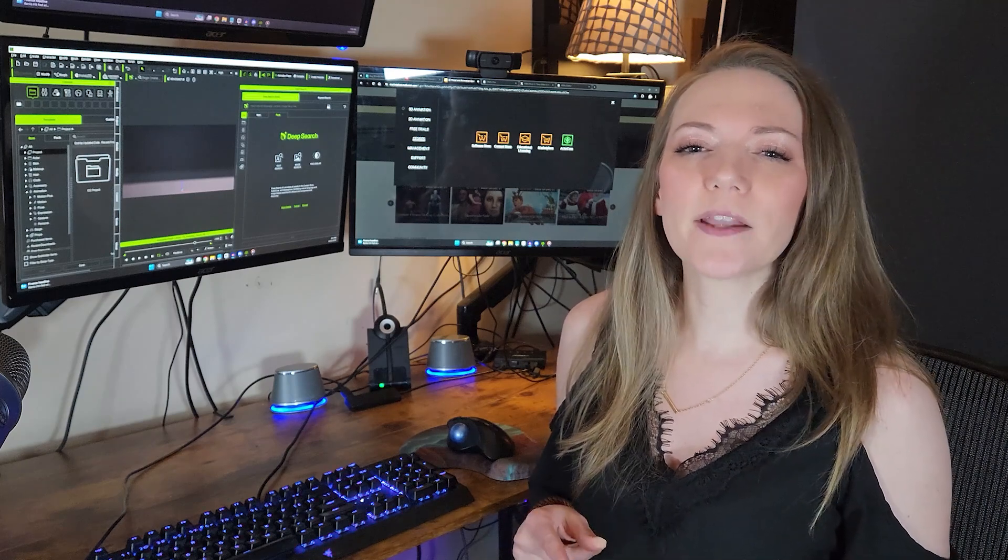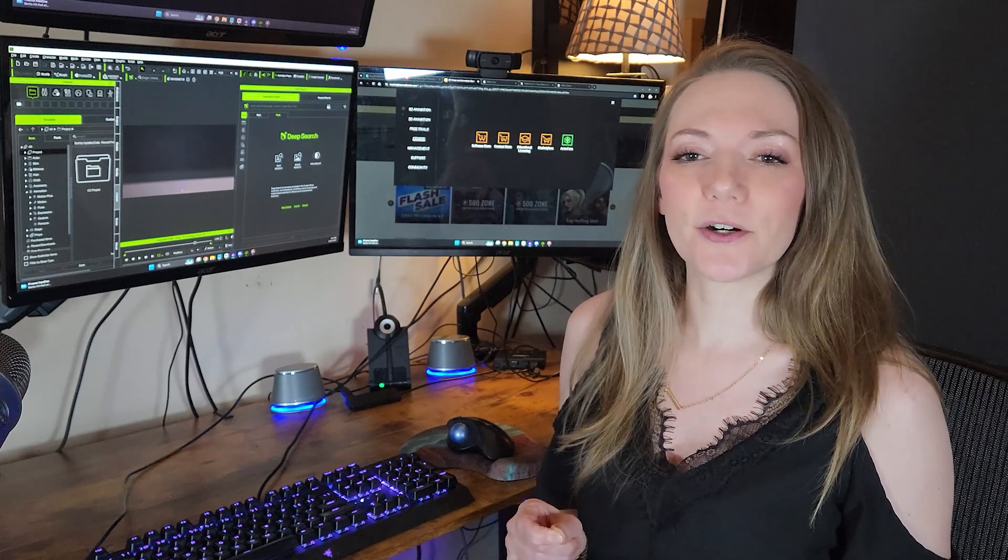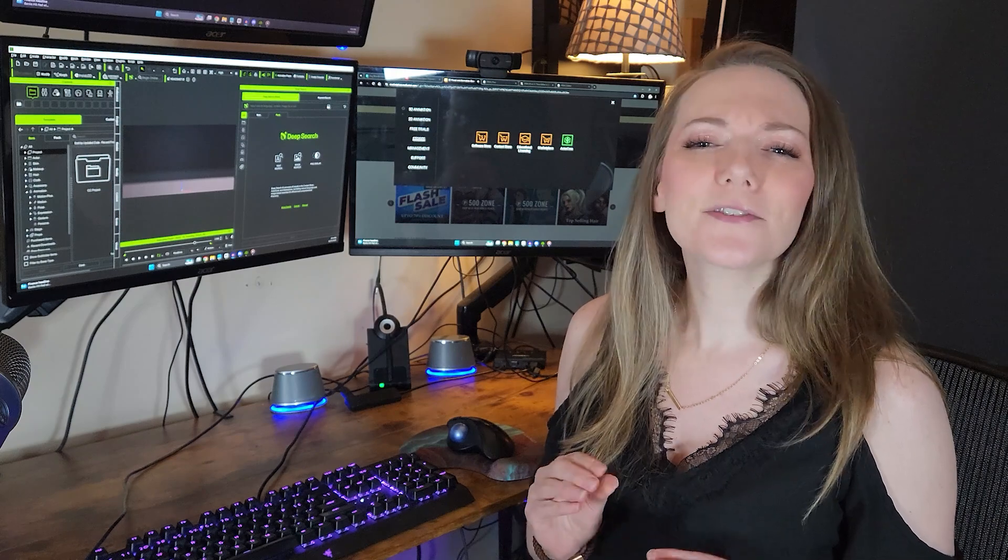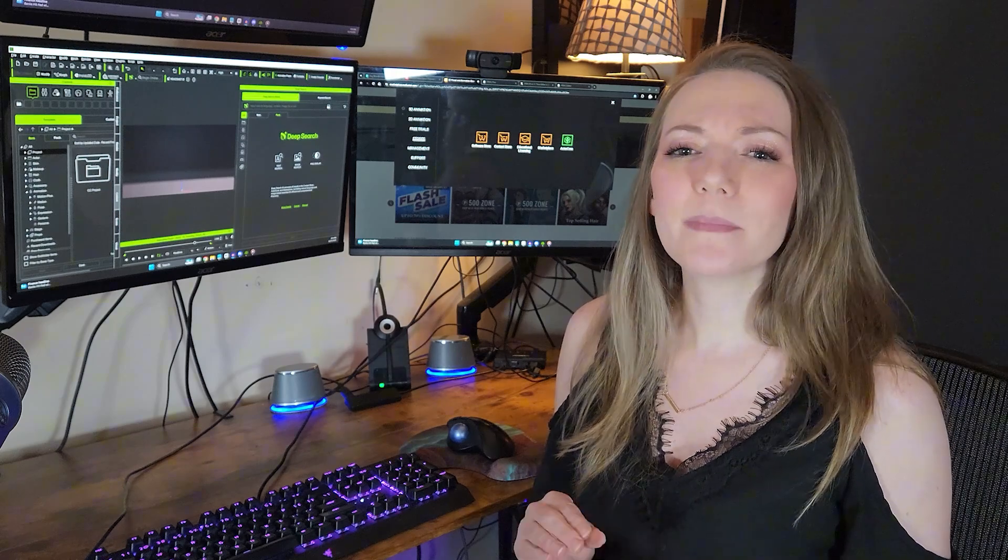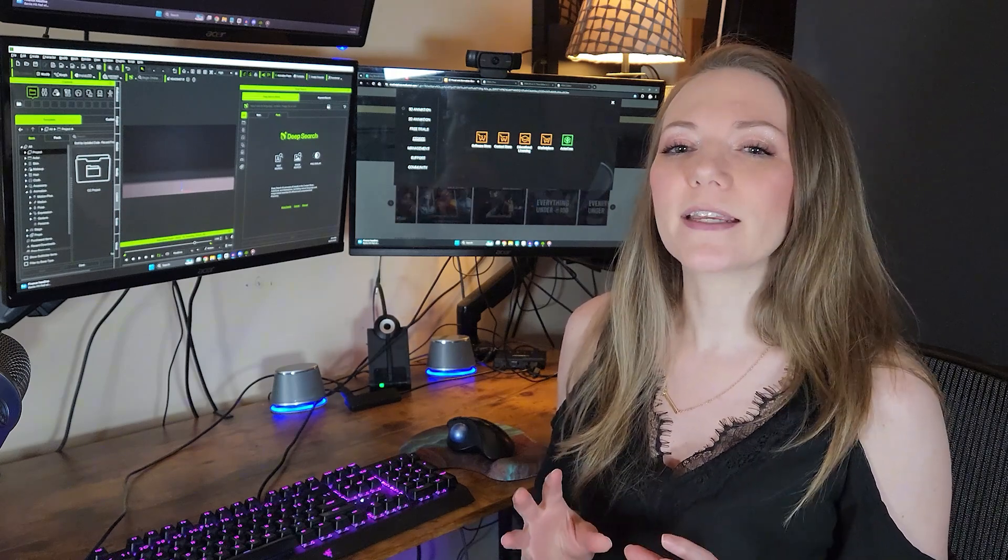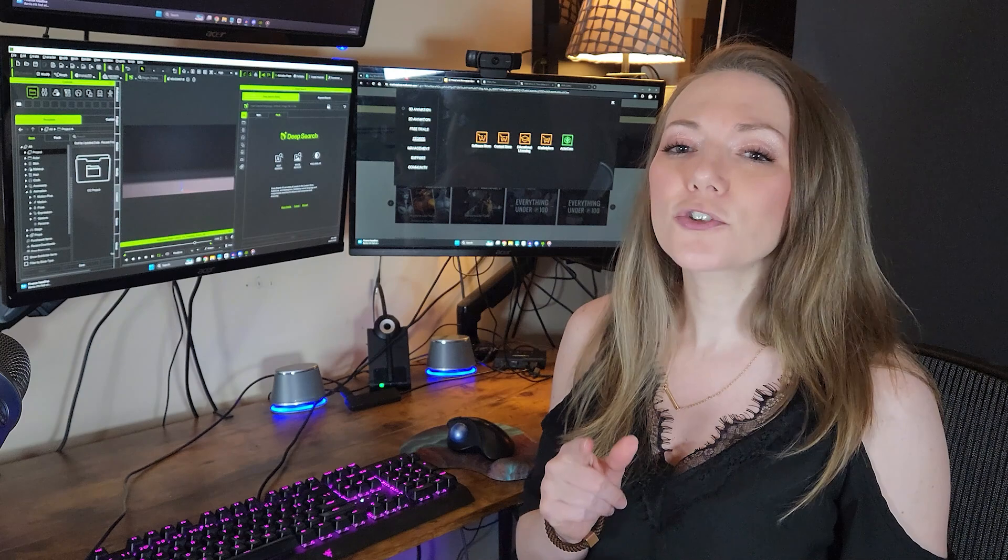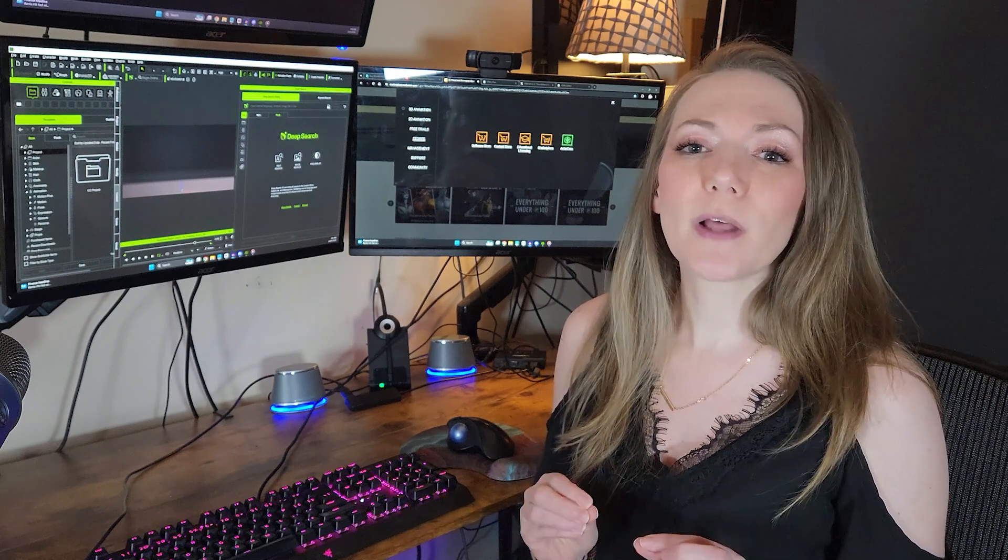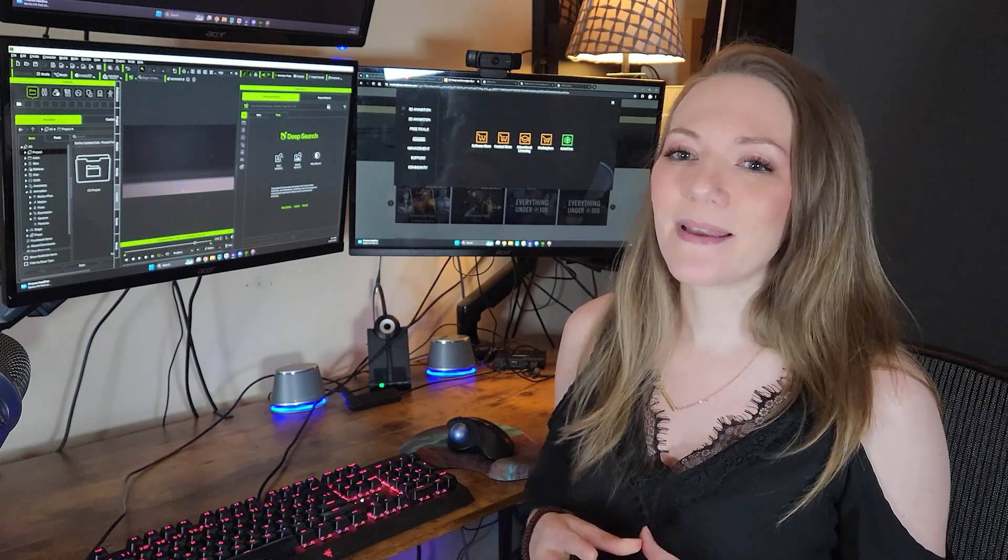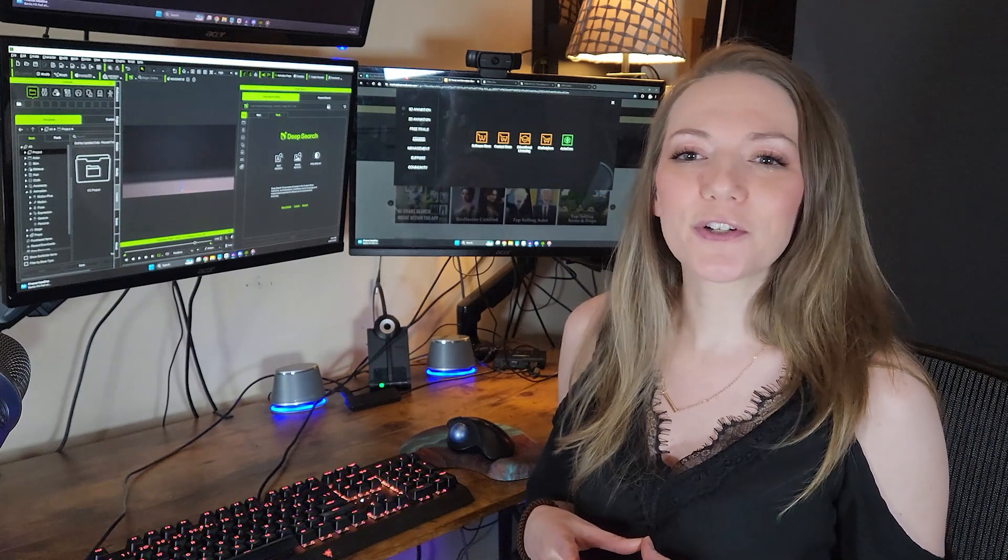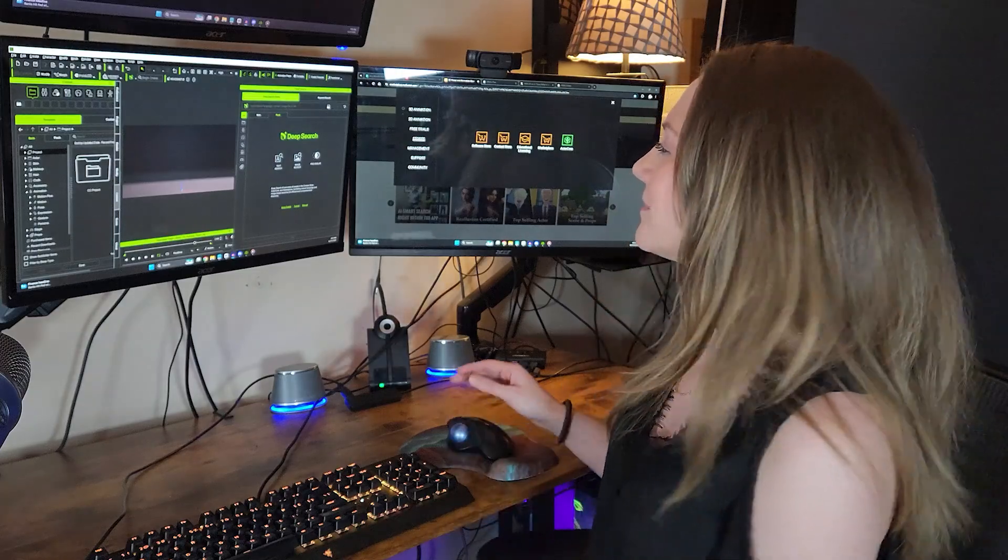What if I told you there was a way to make this process faster and easier? Well, meet Smart Search. This new tool eliminates those struggles, redefining character creation. Today, I'll show you how this tool could streamline your workflow, making character creation quicker and more enjoyable. Let's dive in.